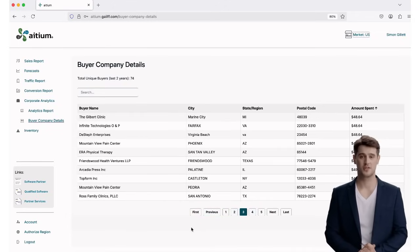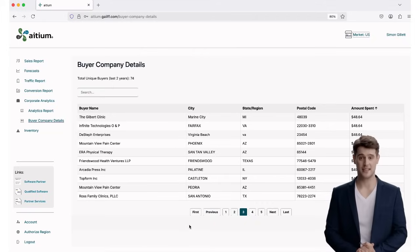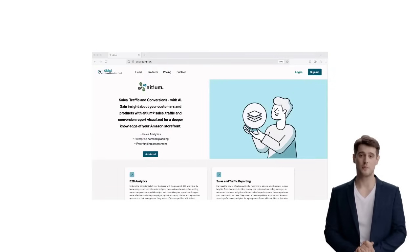This is just one of the many ways Aitium helps you make smarter, data-driven decisions for your Amazon B2B strategy.